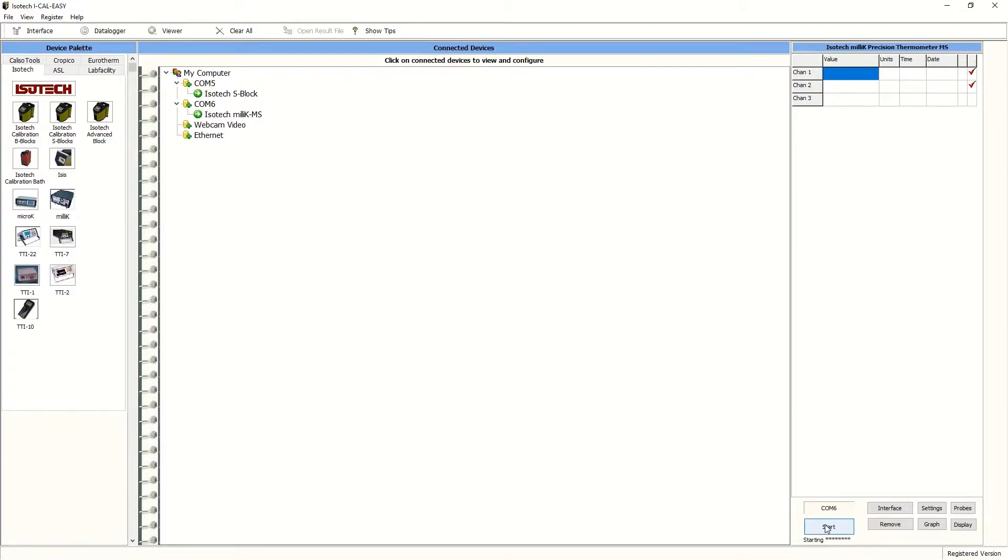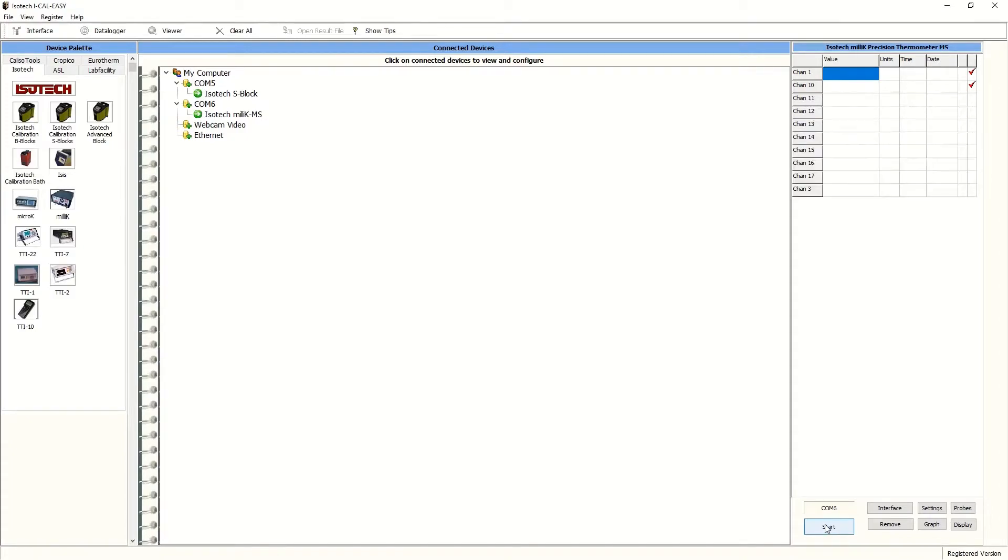The software will also recognize that there is a milliscanner attached and bring in the positions for each of the channels, as shown above here.